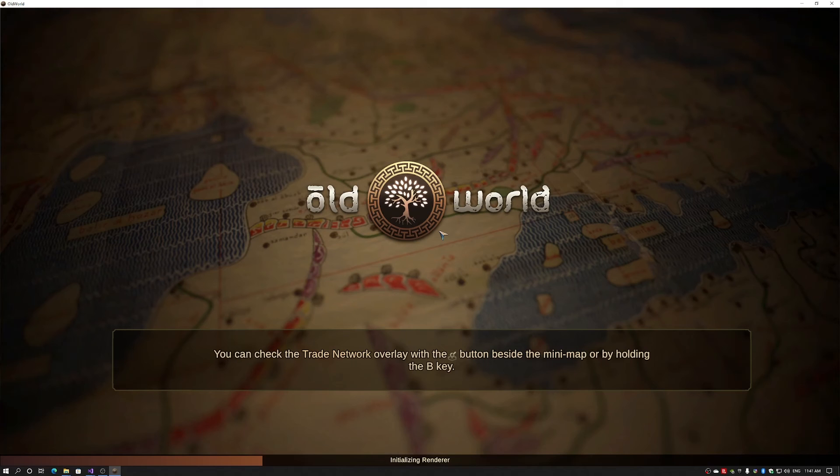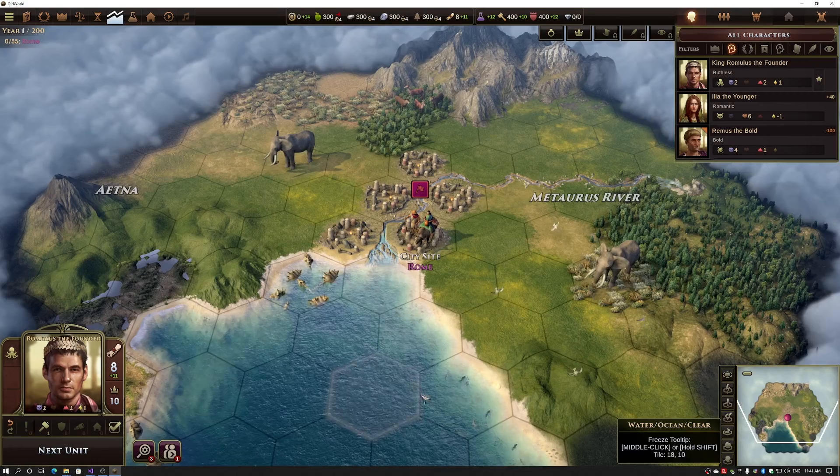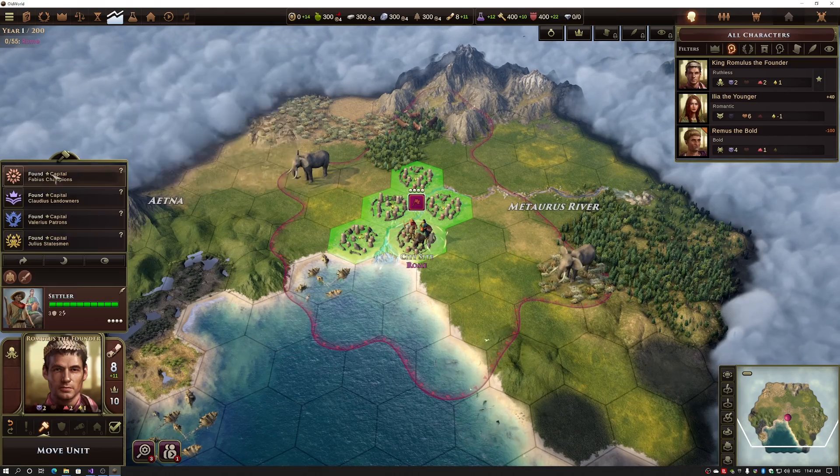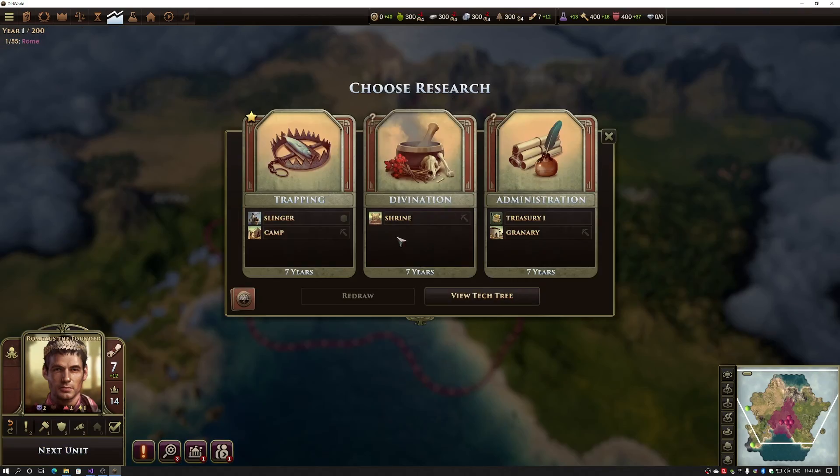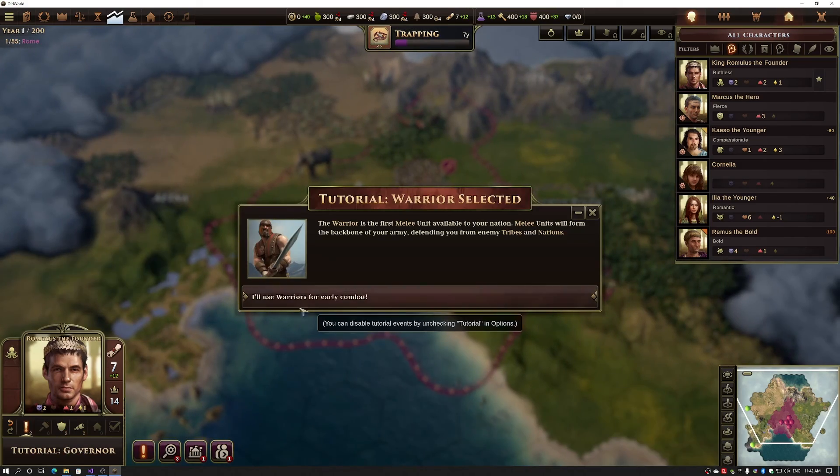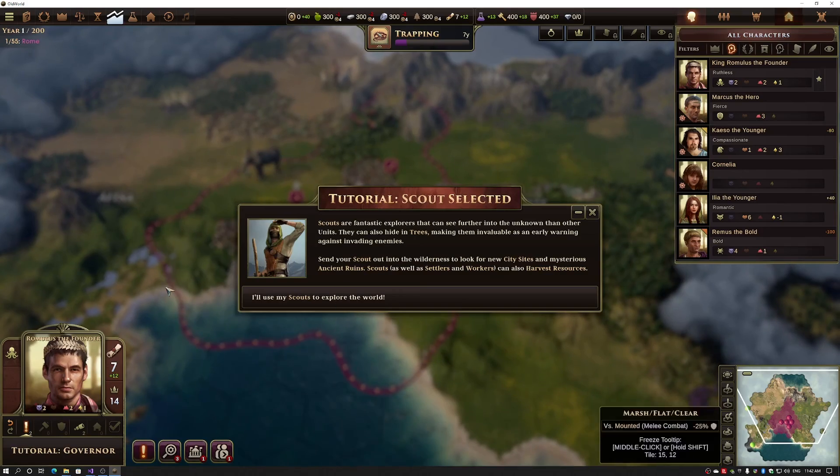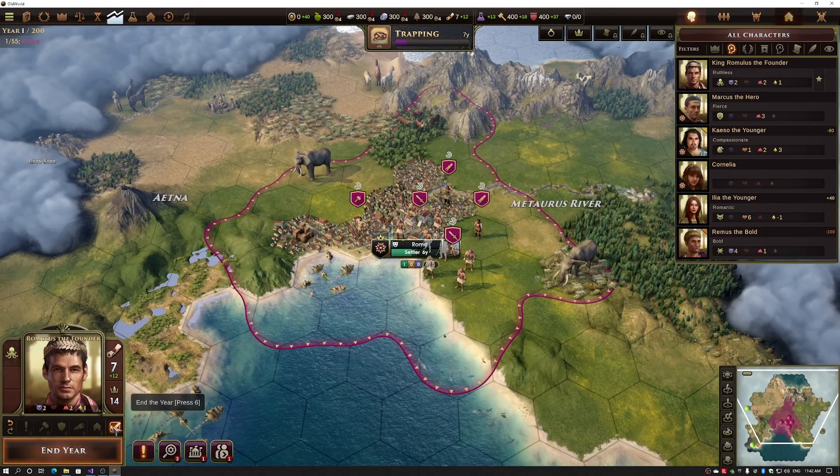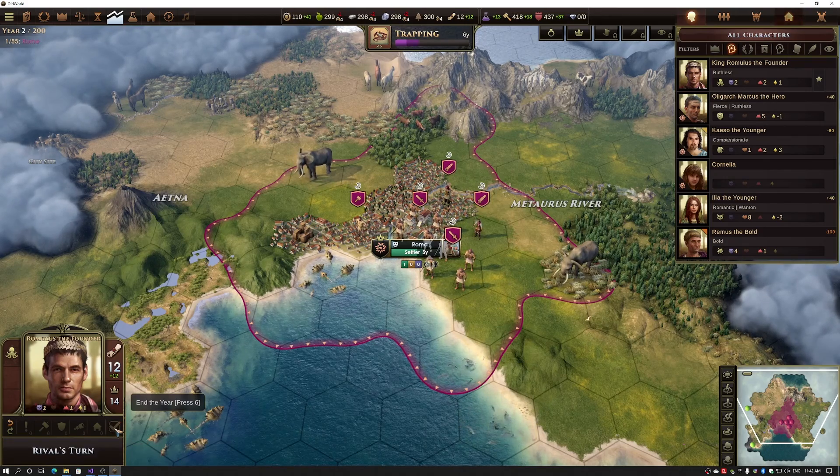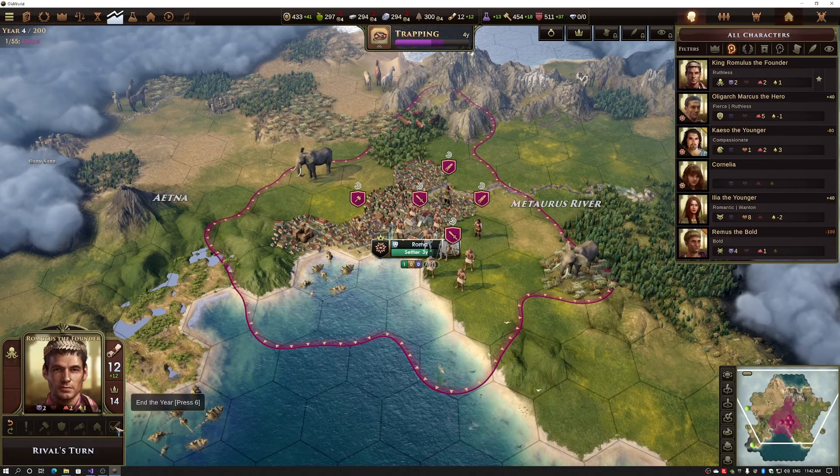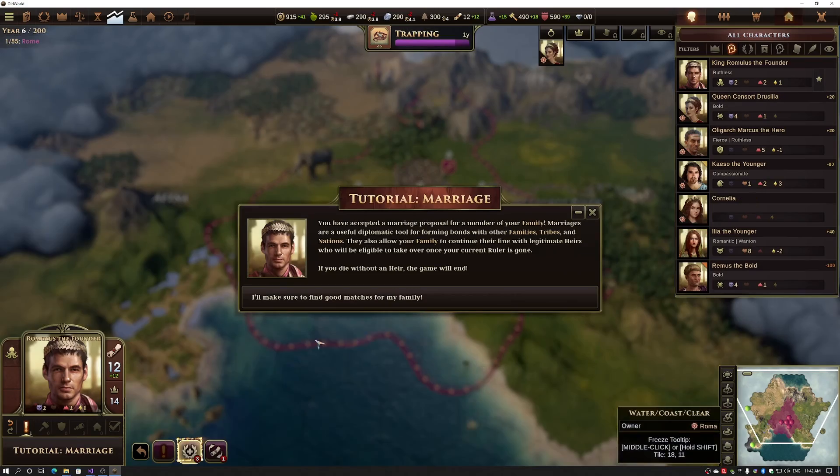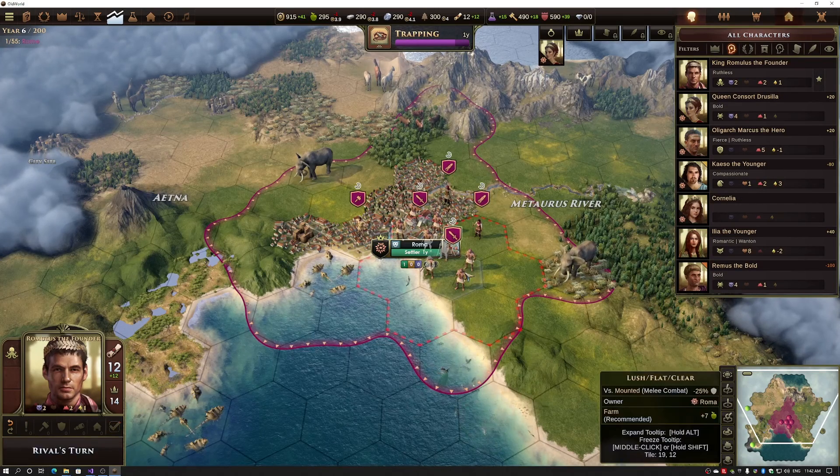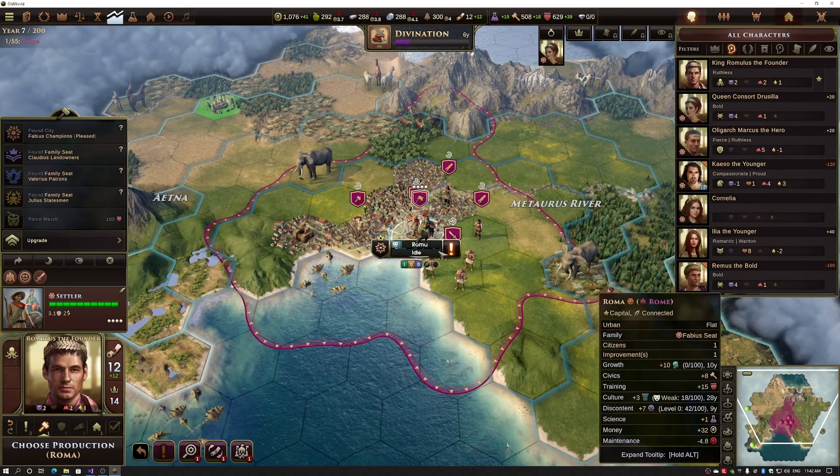And now, after the first settler, we'll be able to move settlers to anywhere on the map and found a city. So I'm actually just going to quickly skip through. Wait for our new settler to come through. I just got married.